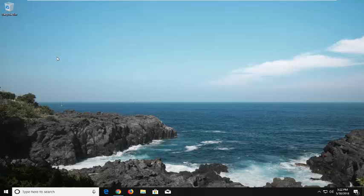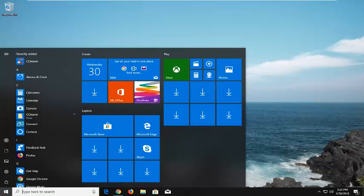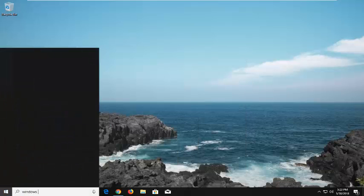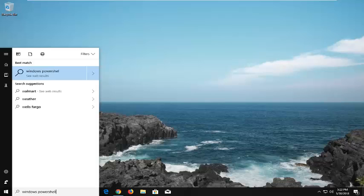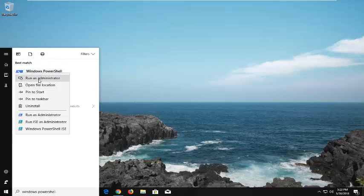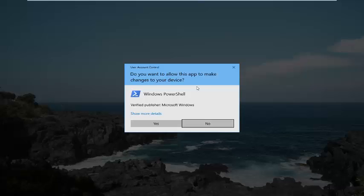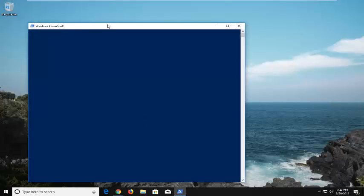So without further ado I'm going to jump into it. We're going to begin by opening up the start menu just by left clicking on the start button one time. And you want to type in Windows PowerShell. The best match should come back with Windows PowerShell right above the desktop app. You want to right click on this and then left click on Run as Administrator. When you receive a user account control window you want to left click on yes.